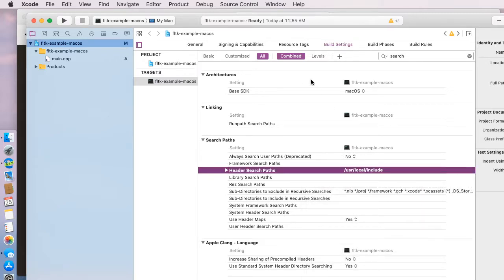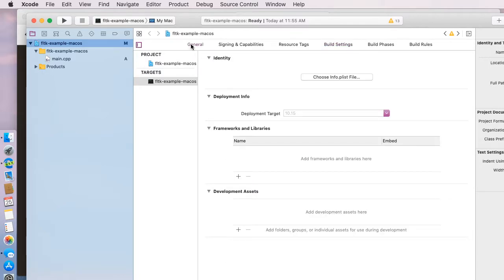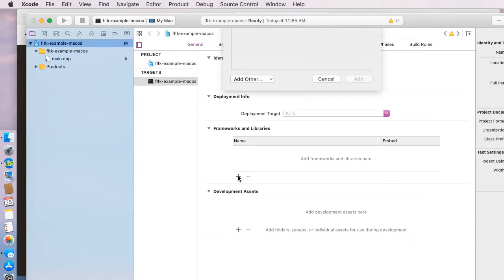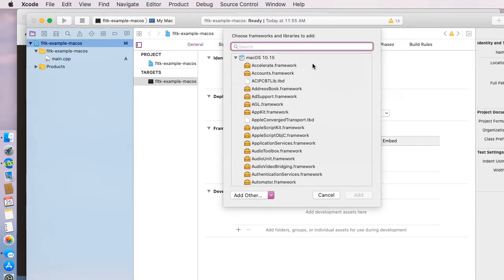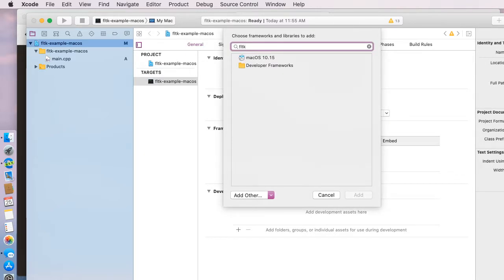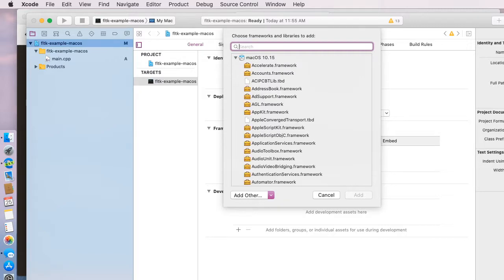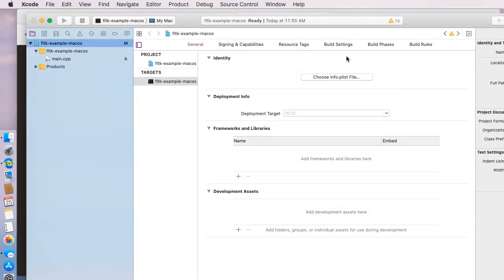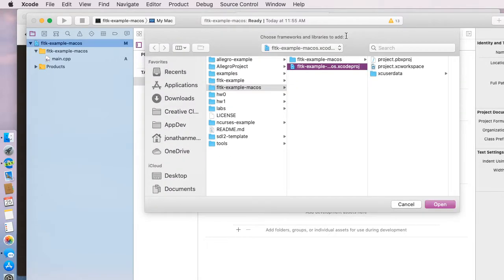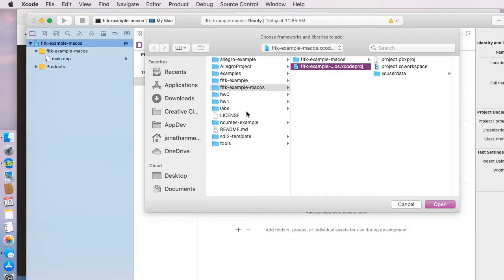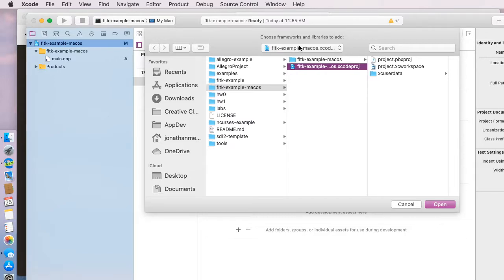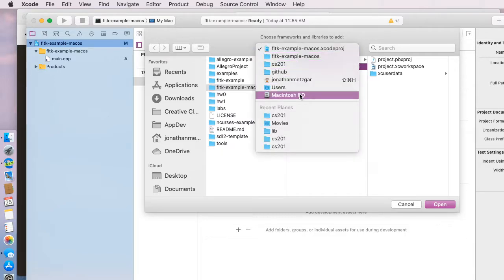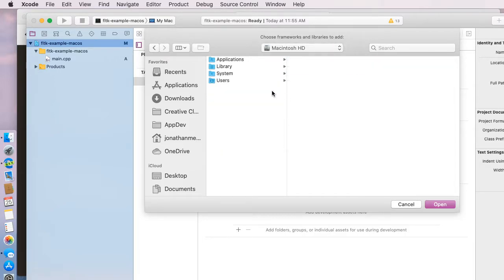Once we've done that, we need to add the library. Let's go to general and we'll click the plus over here. The framework isn't in there. So if we were to type FLTK, you'll notice nothing shows up. But we can click add other and then add files. When we've done that, it gives us the path to our current project.